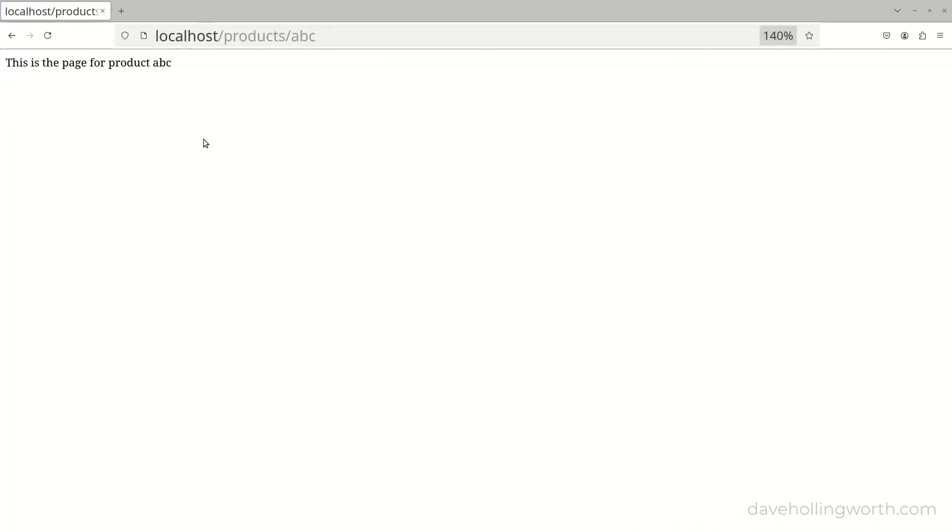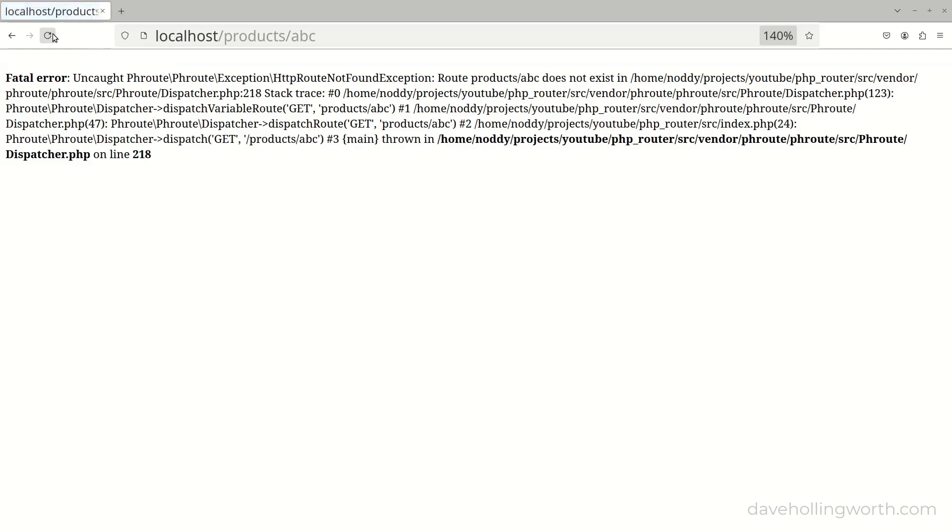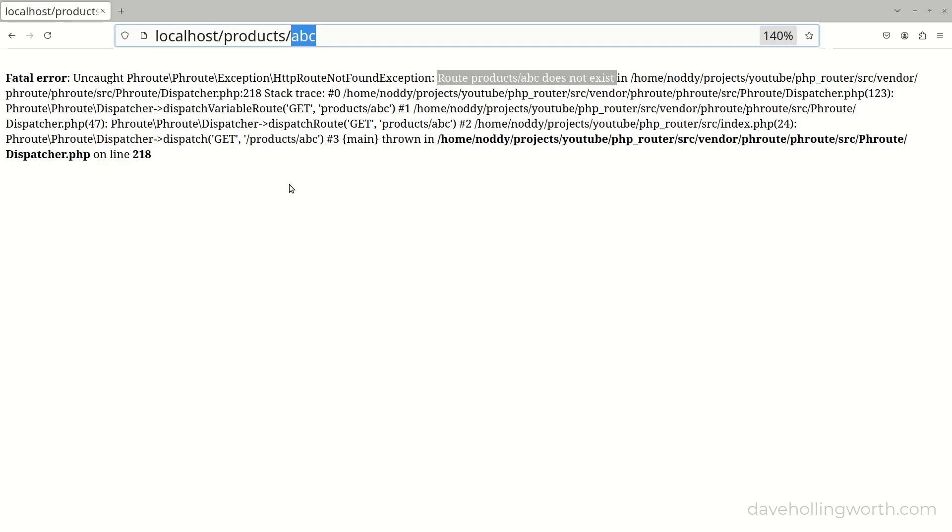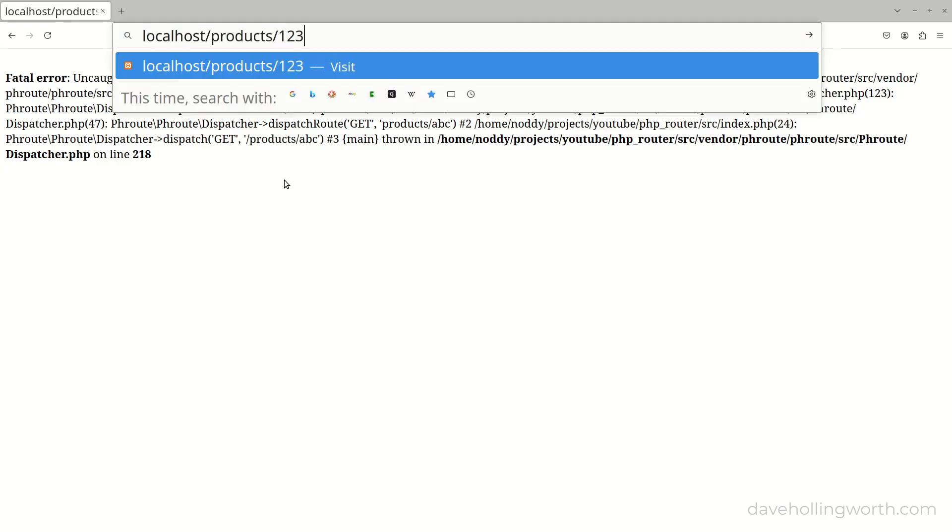So now, with a value that isn't numeric, the route doesn't match. It only matches if we specify the ID segment as a number.